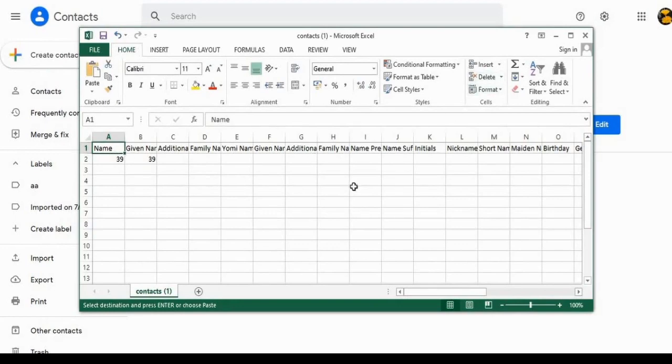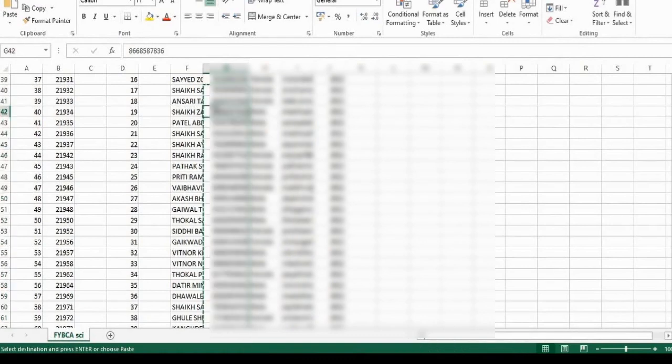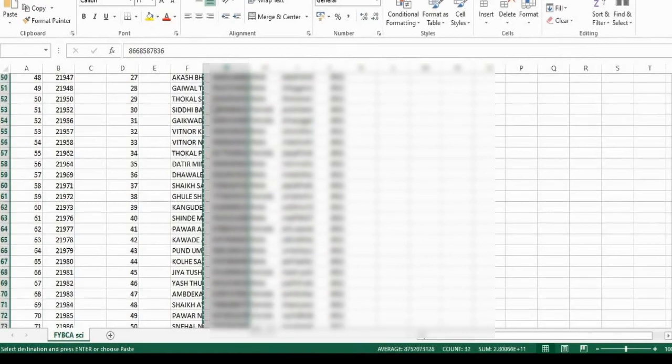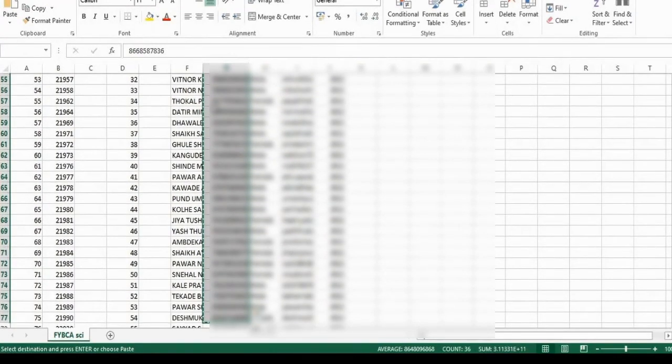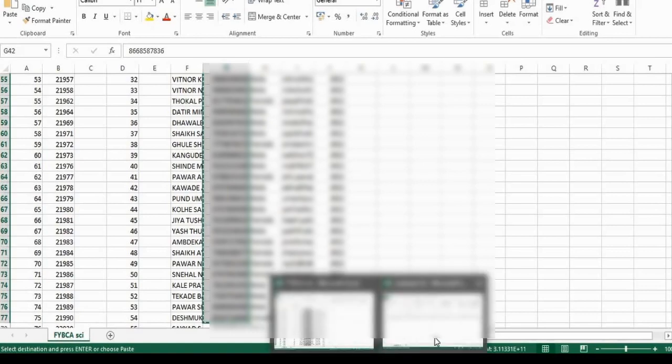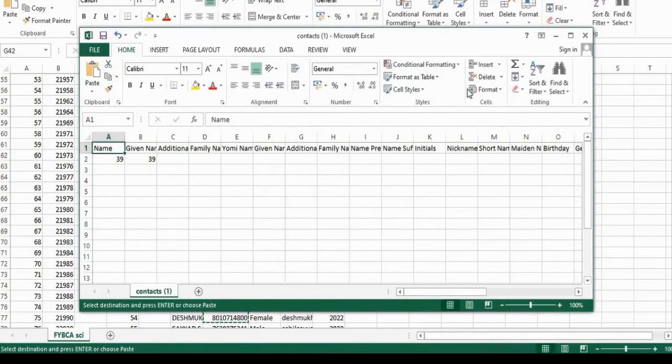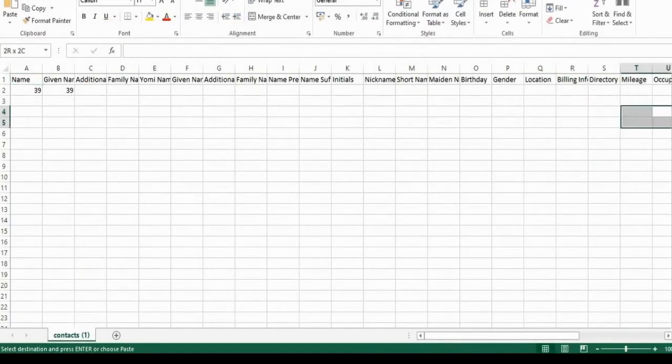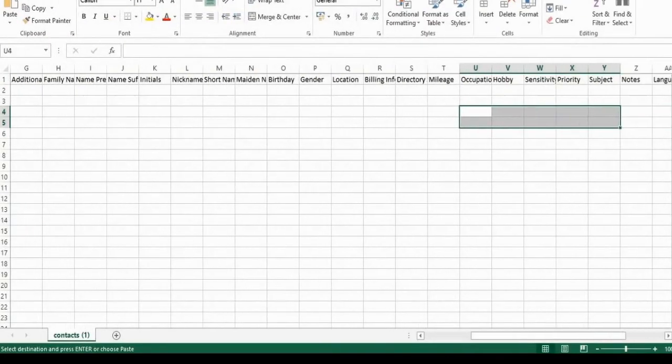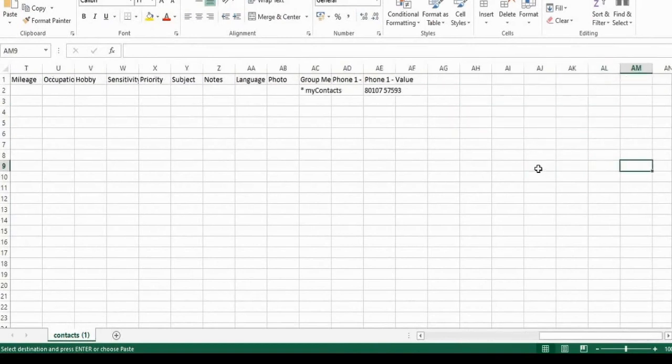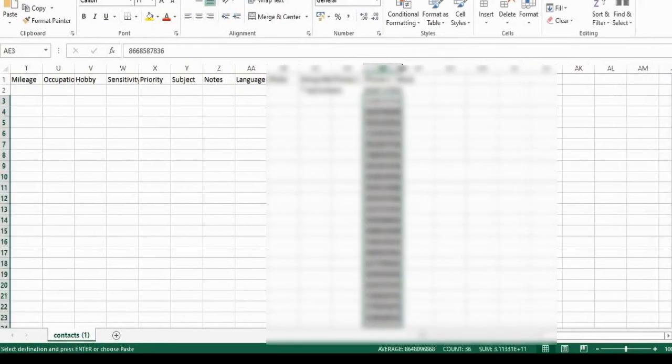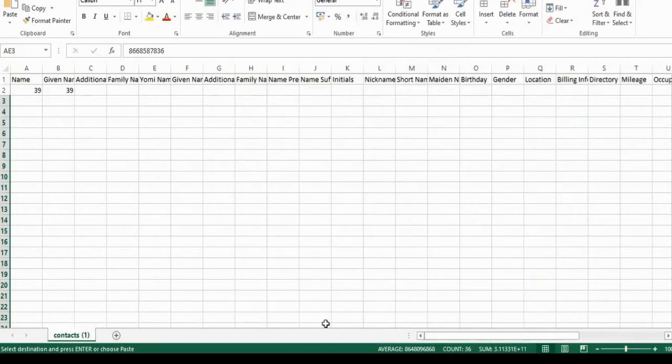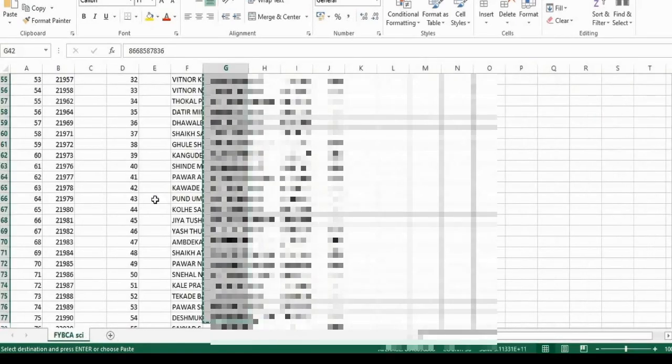So this is the dot CSV file created. Now copy all the contacts from the Excel sheet to this newly created dot CSV file. So I want to add some of the contacts, I will copy and paste them. You can also copy the name.